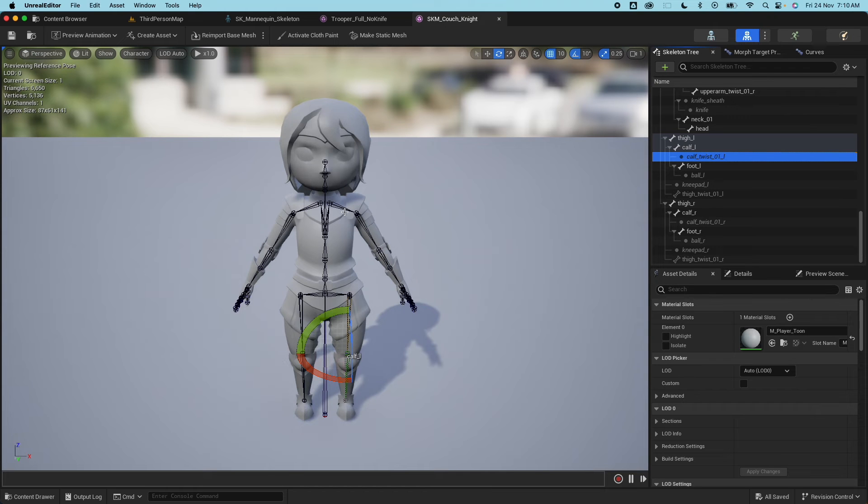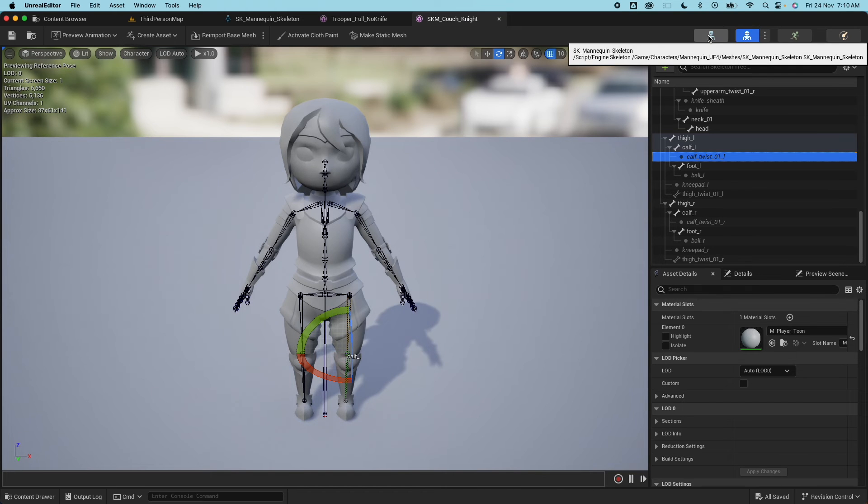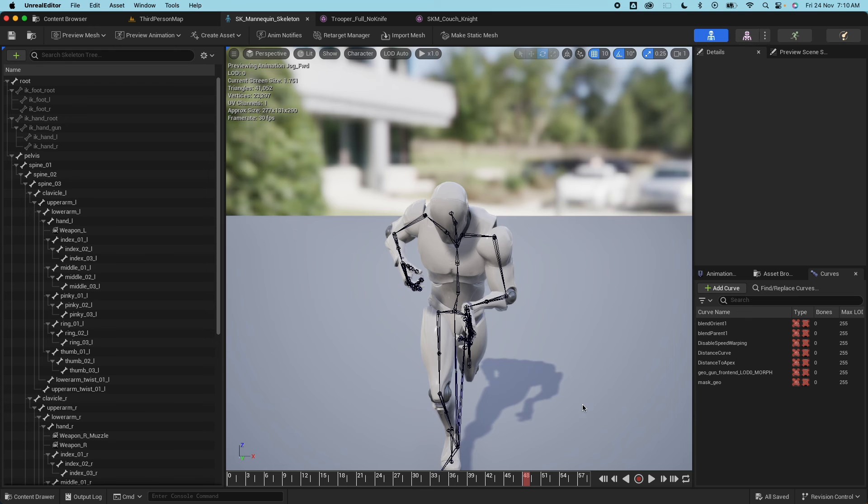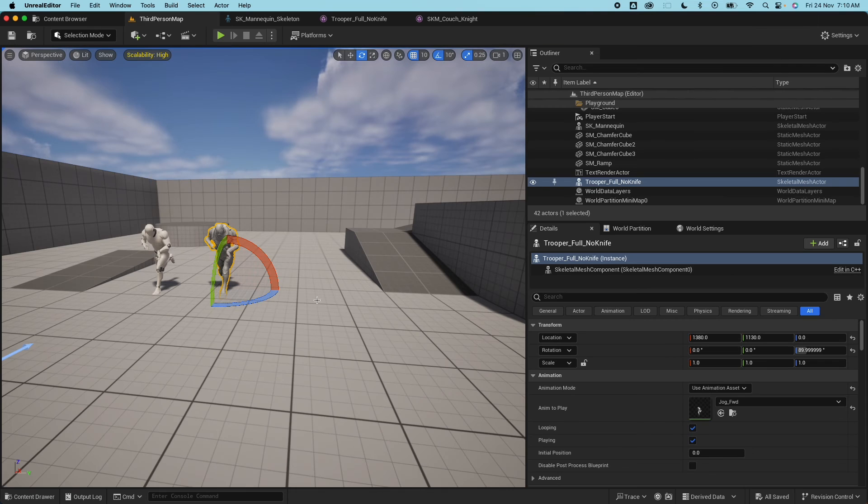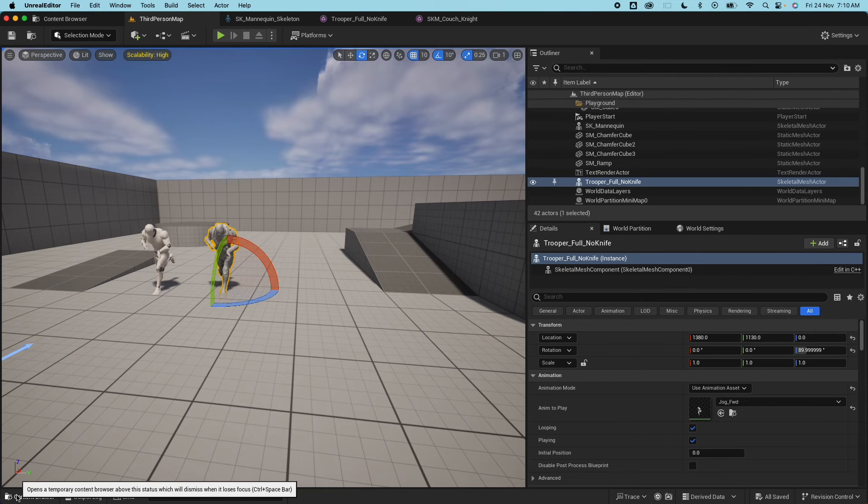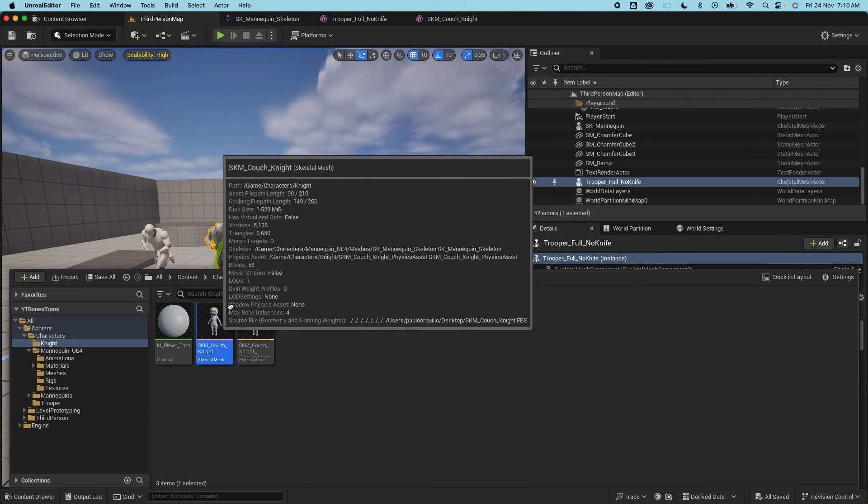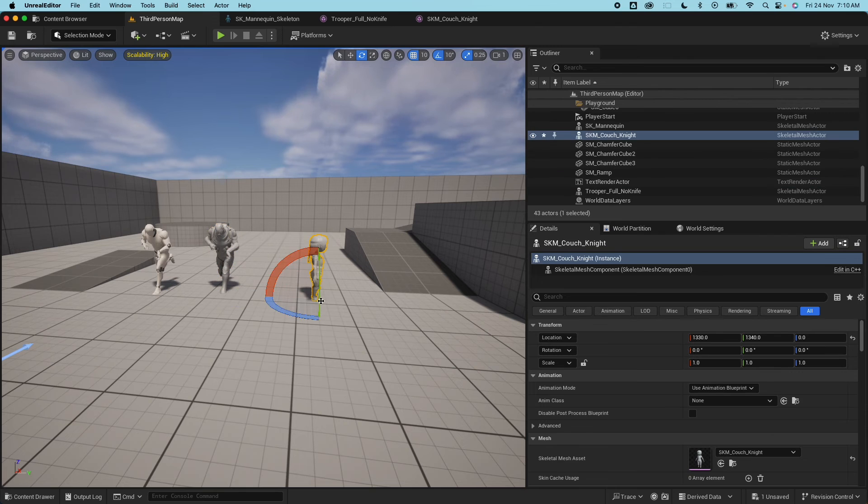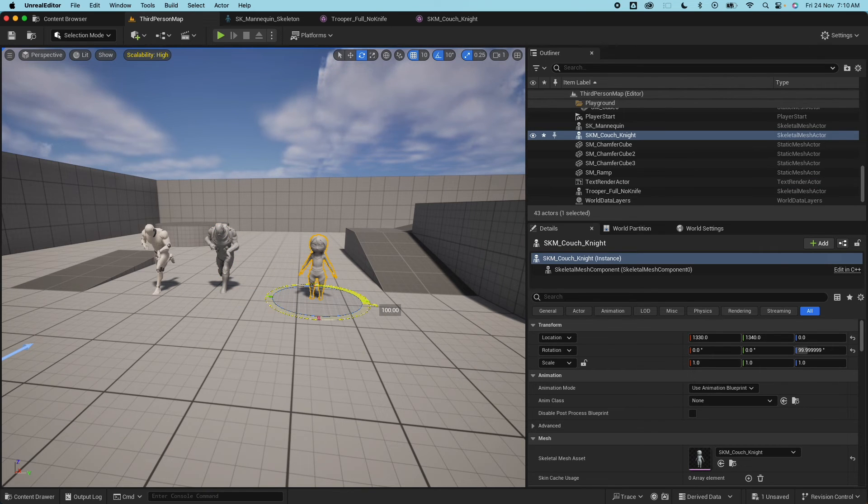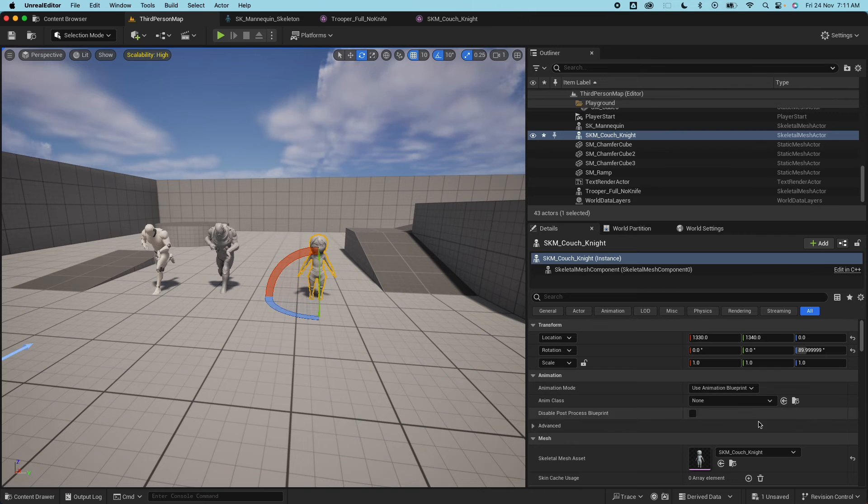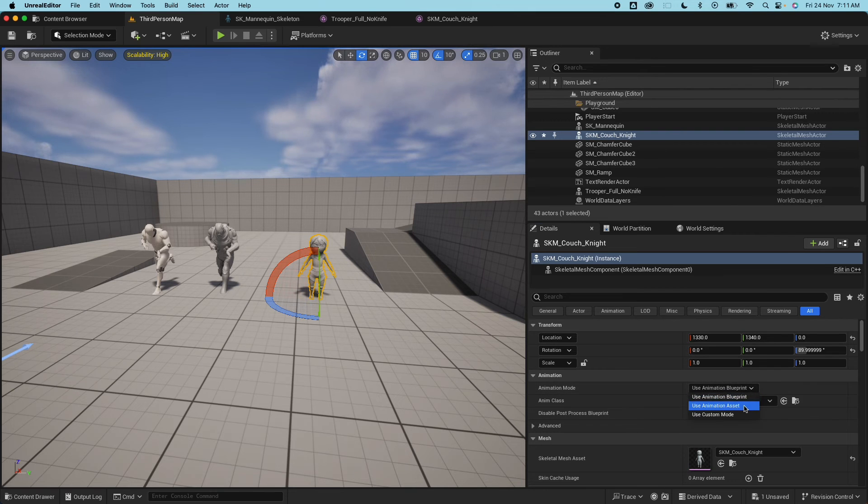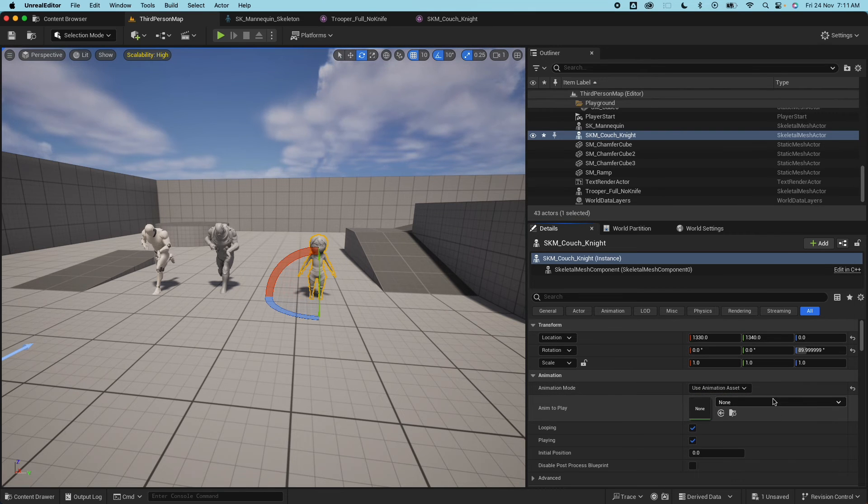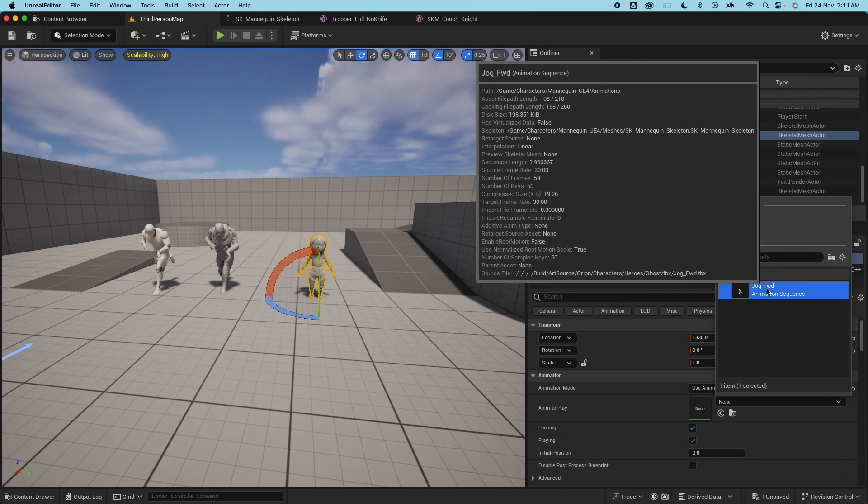But then there's no calf information, the calf twist bone, this mesh doesn't have that information and it's throwing that error. Cool, so let's jump into the level here and I'll add that skeletal mesh.